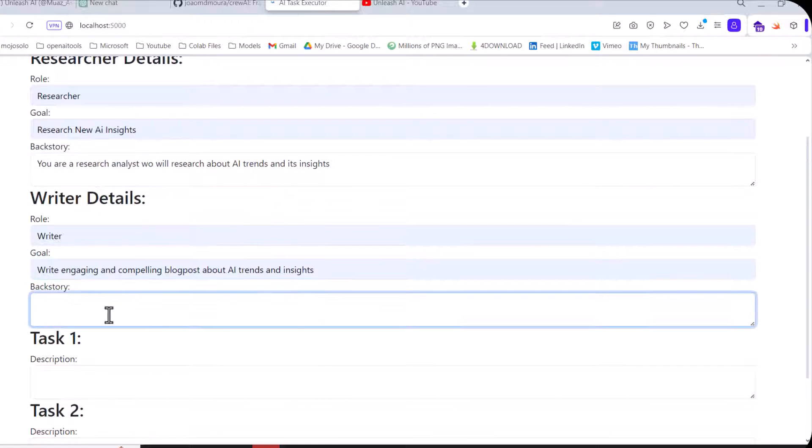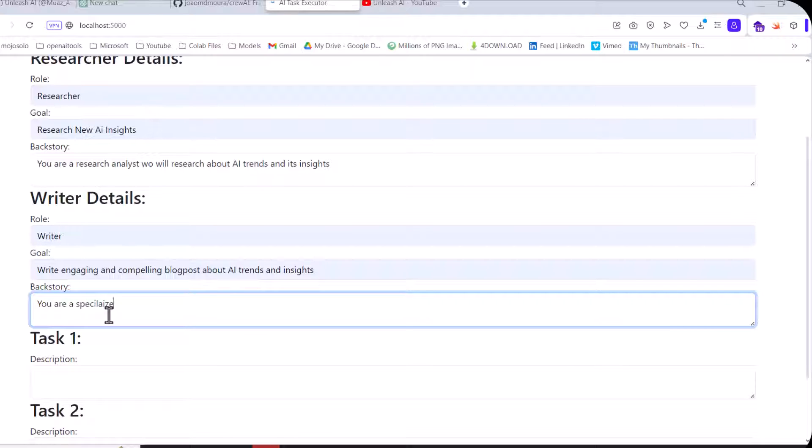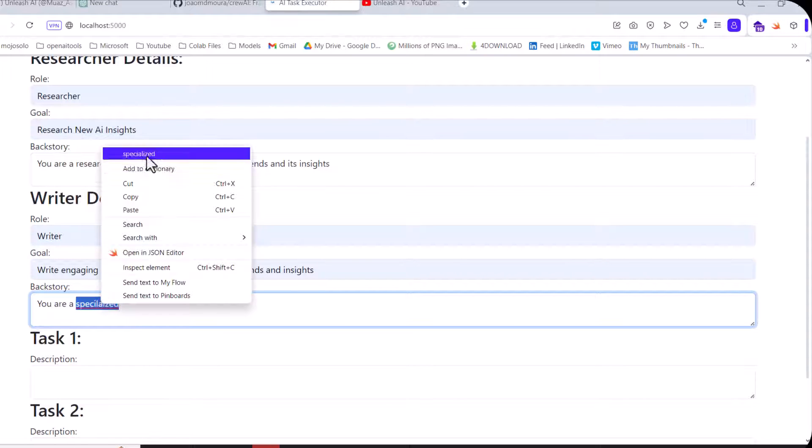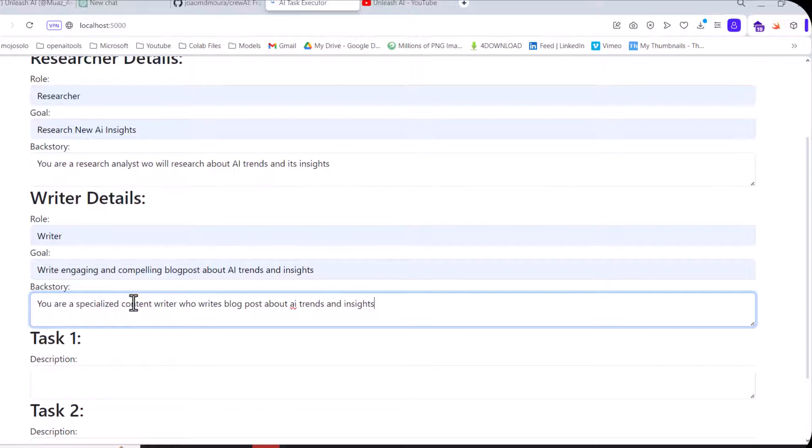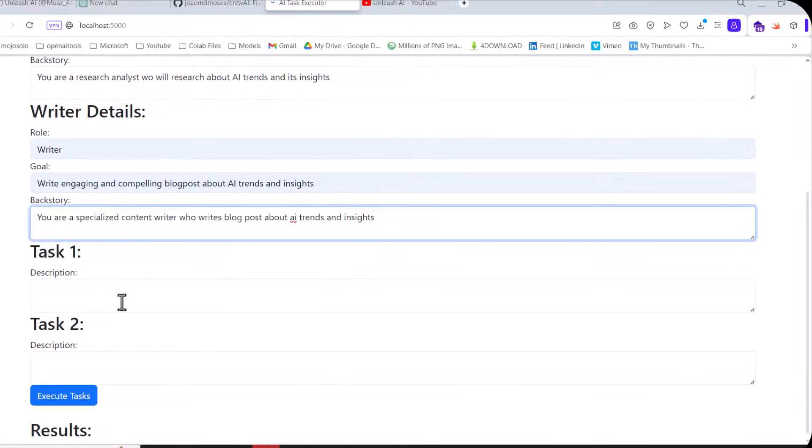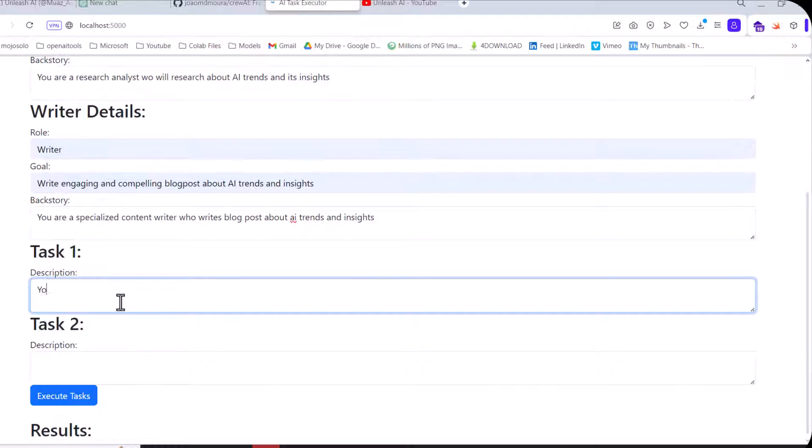That's how the first agent is created. Now the second agent is created. The second agent: 'You are a specialized content writer who writes blog posts about AI trends and insights.'